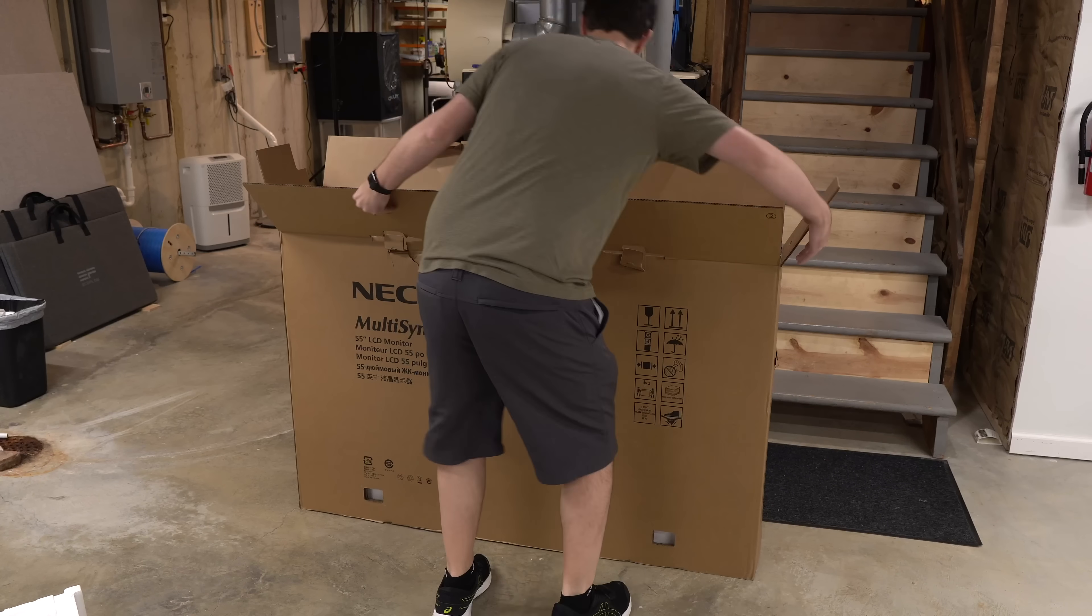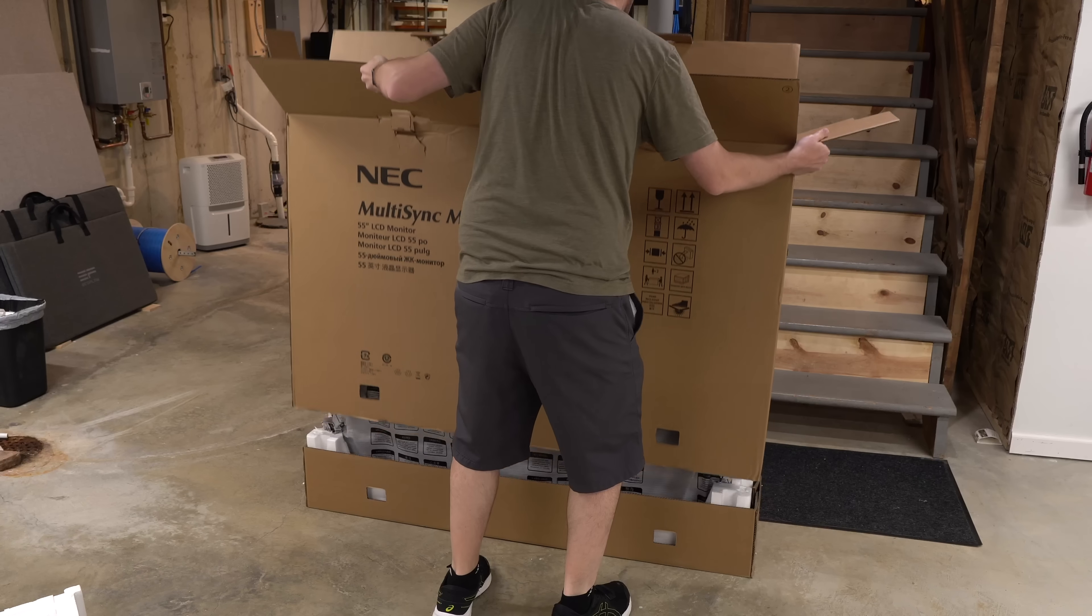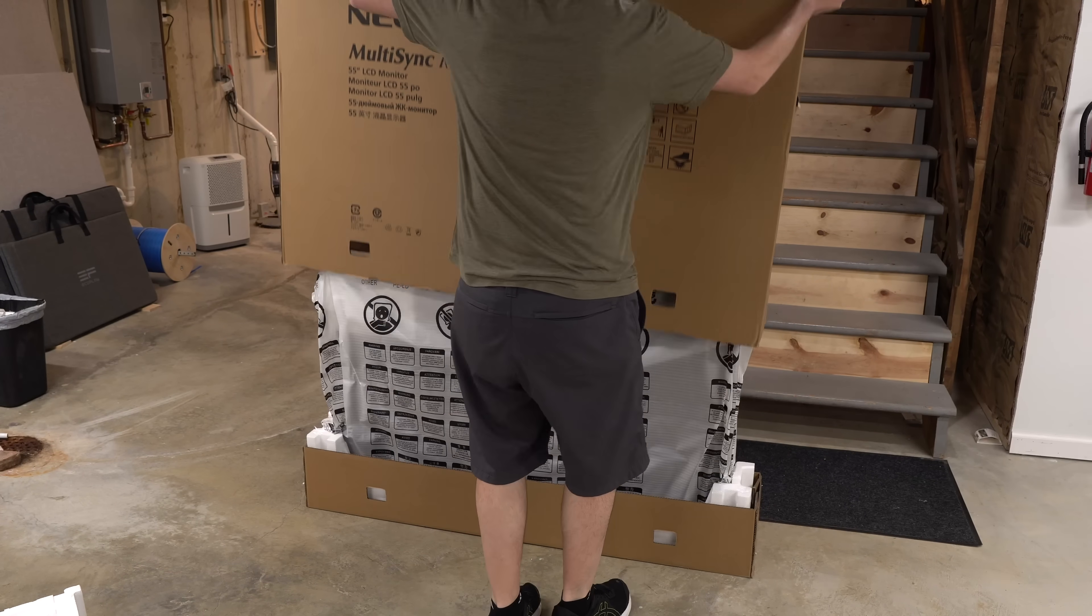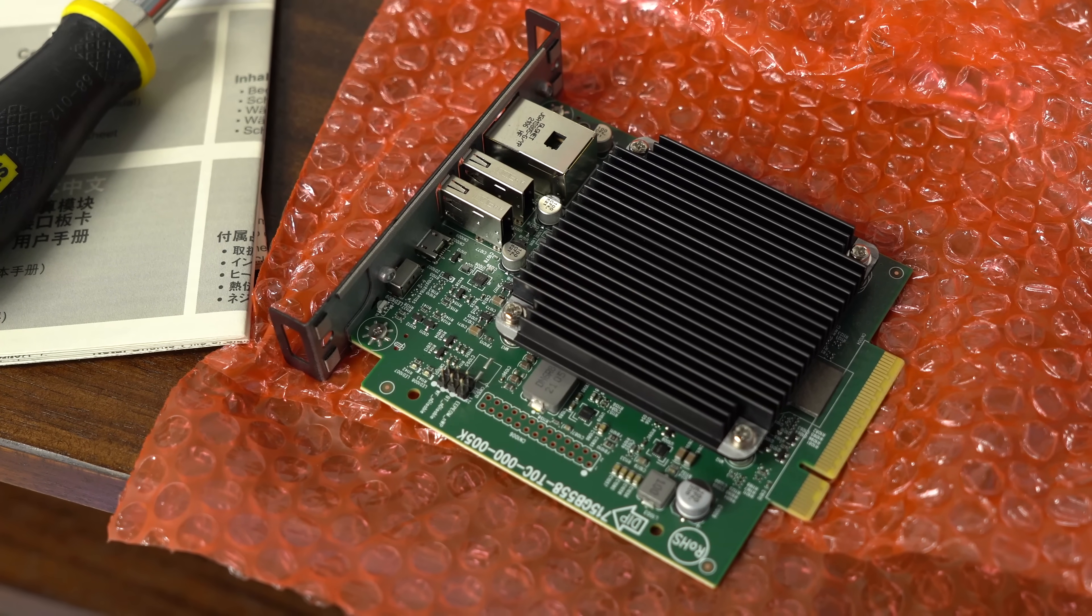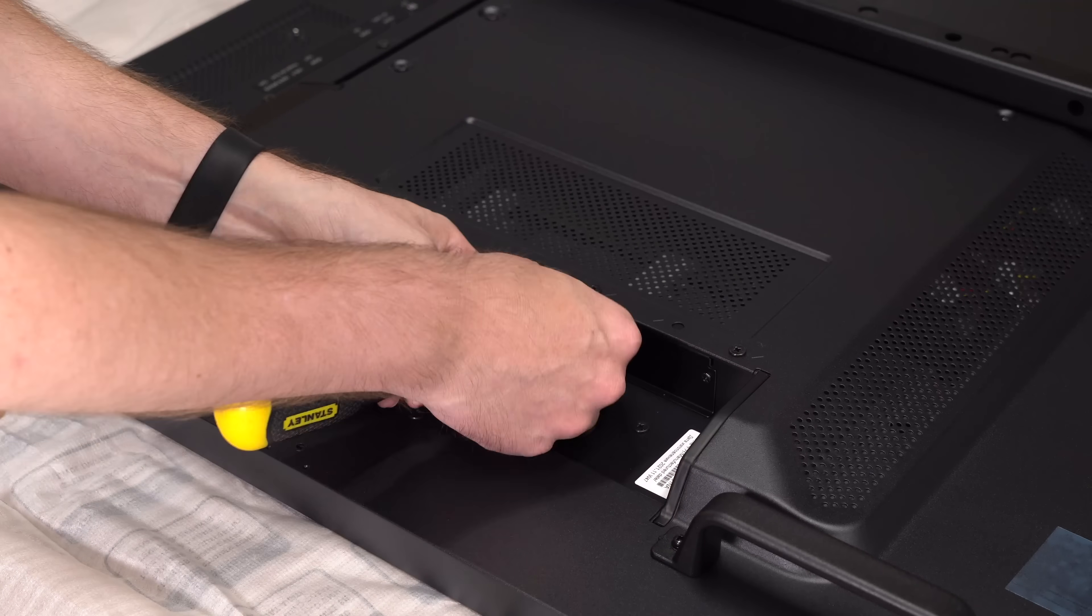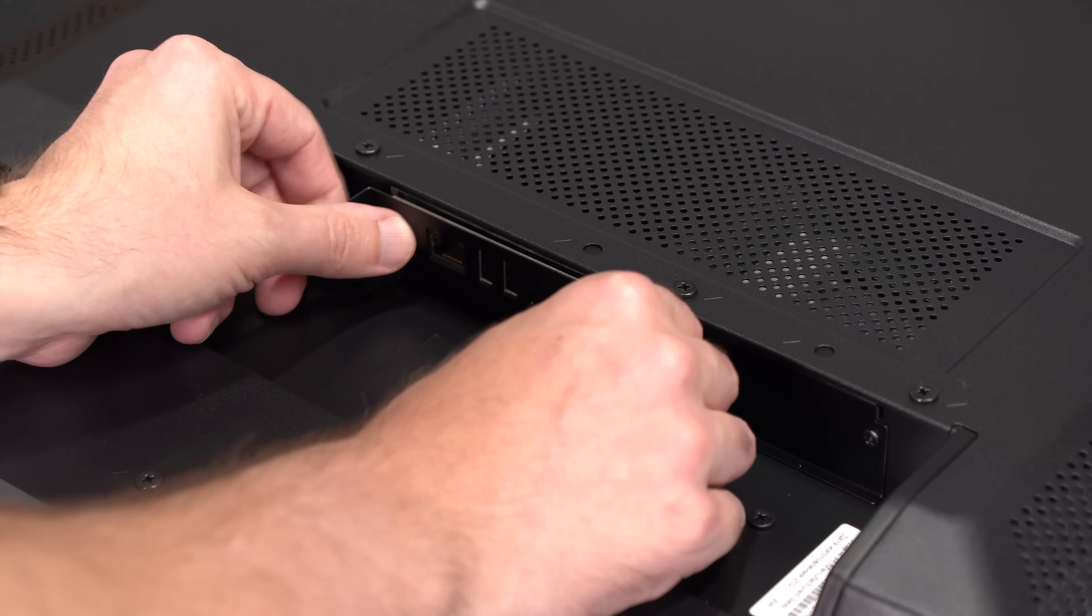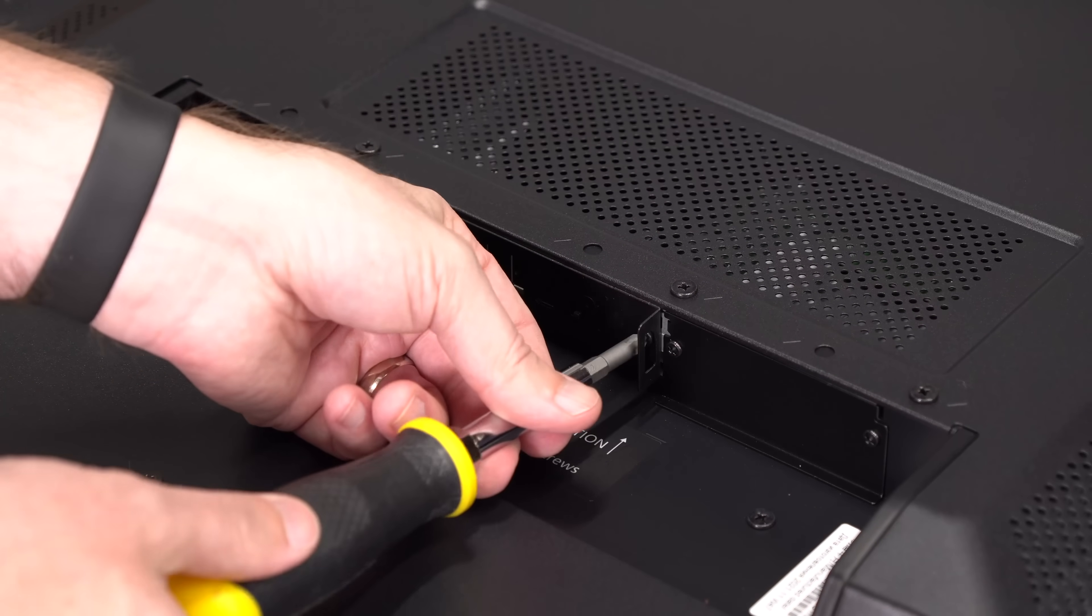And to show that, I put this display together last week. You know what the easiest part was? Sliding in the Compute Module 4. All I had to do was unscrew this cover, slide in the Pi board, and screw it back in. That's it.